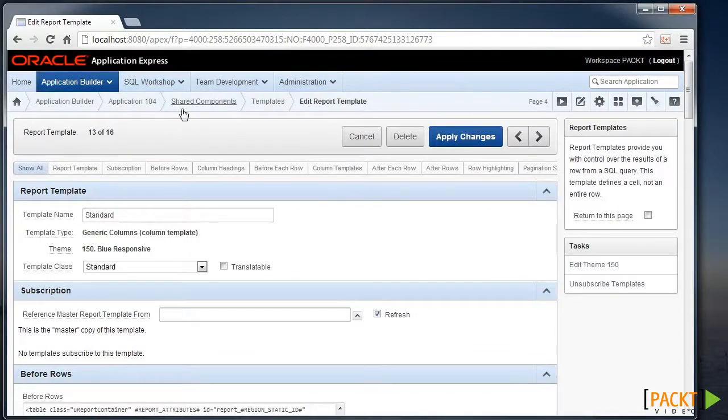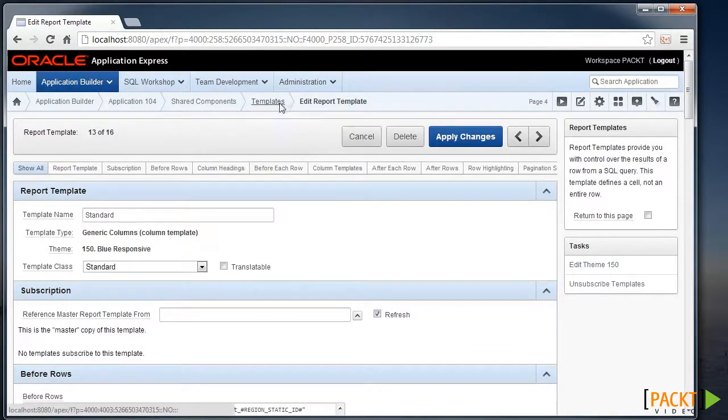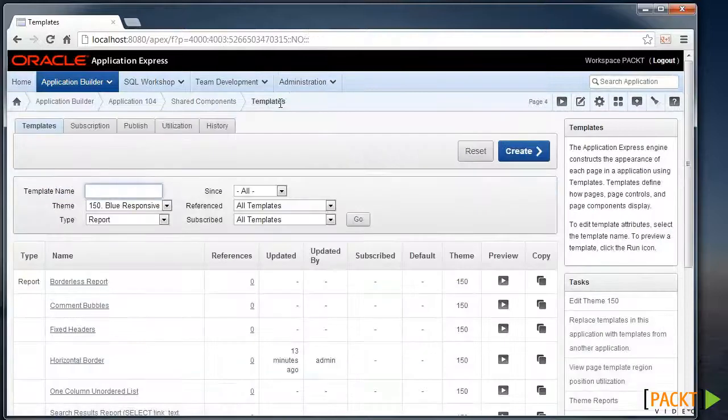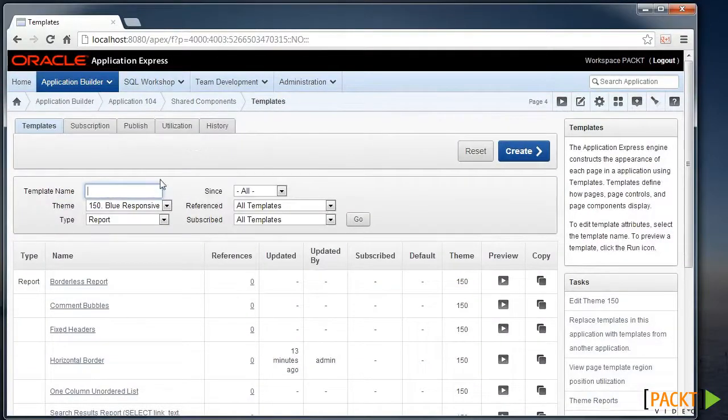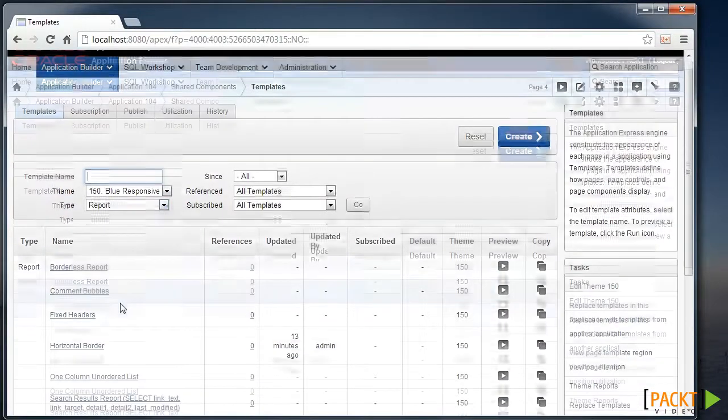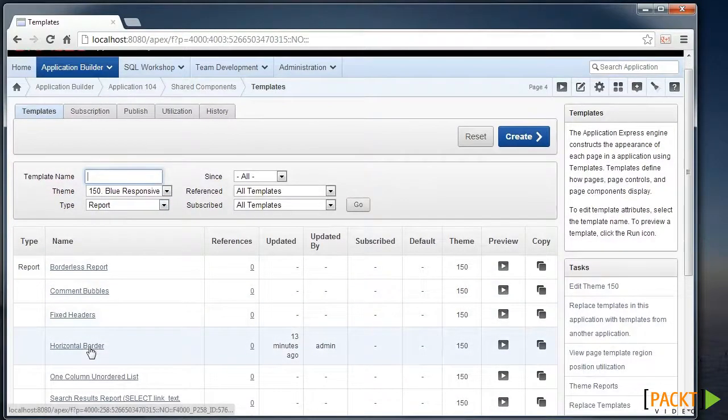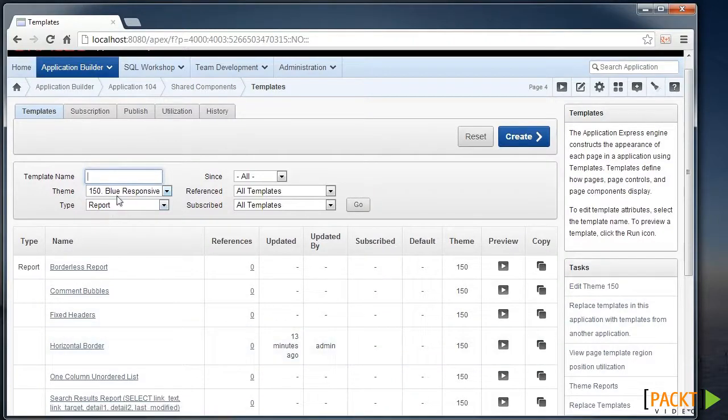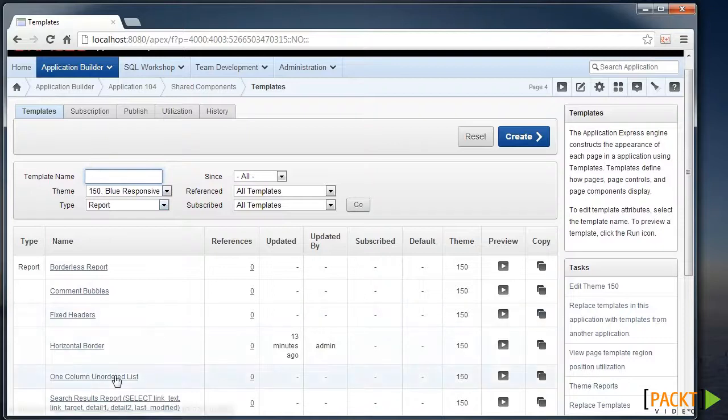This takes me into the Share Components Templates area. Now I just want to go back in the Breadcrumbs and look for the Horizontal Border Report, which is in our Theme 150 under the Report Template Types.